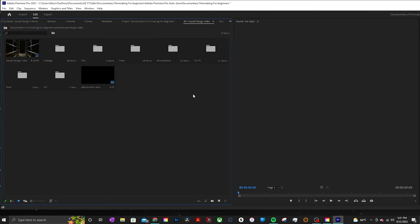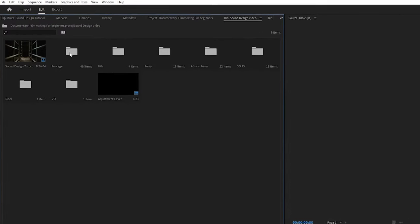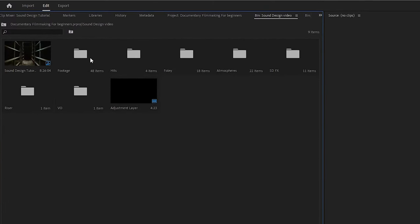Now that we covered the basics, I want to jump into the project file and show you guys how I organize all my sounds in bins. I have my footage right here in this bin, and then I have it broken down into categories: hits, Foley, atmospheres, sound effects, riser, and voiceover.